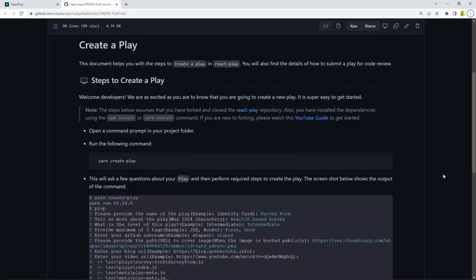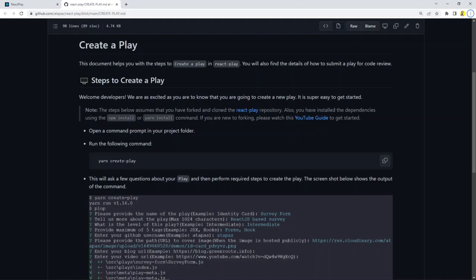It will open up a page with a few instructions for you to follow. The only command that you have to run is yarn create play or npm run create play. We assume that you've already installed the dependencies, so all good to get started with yarn create play.